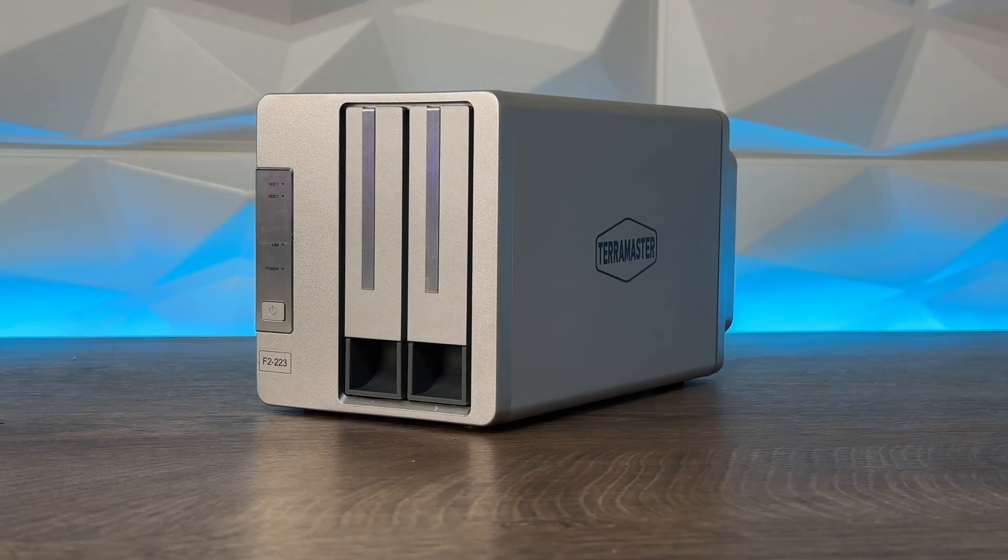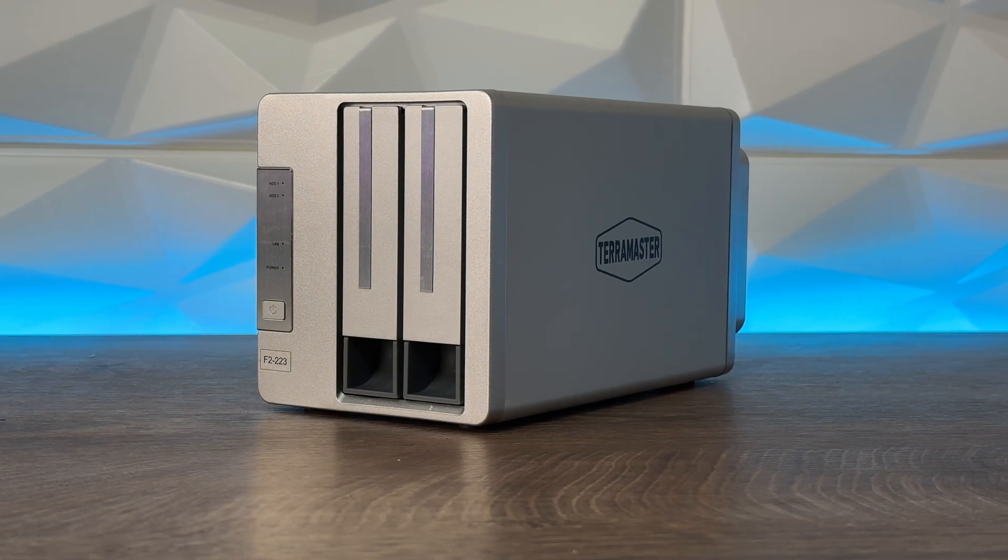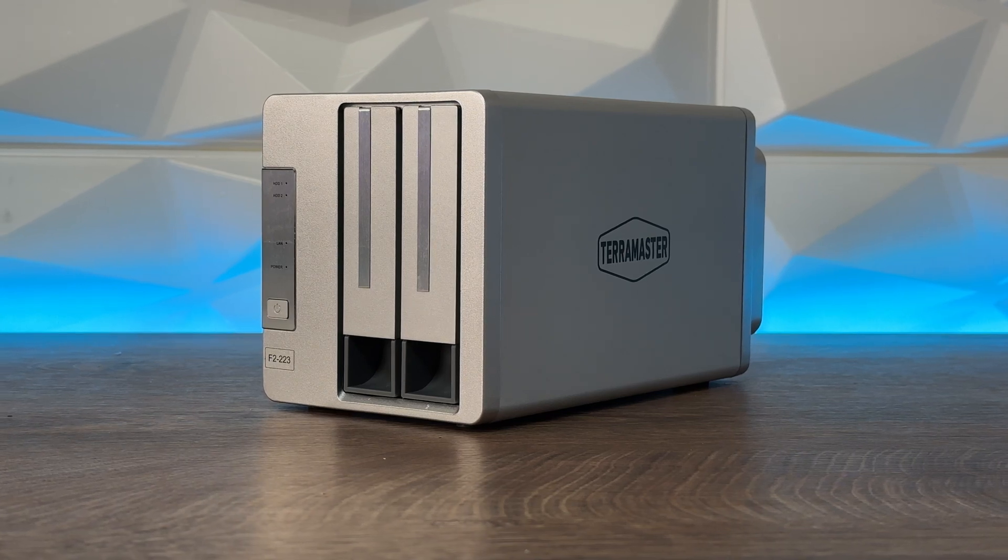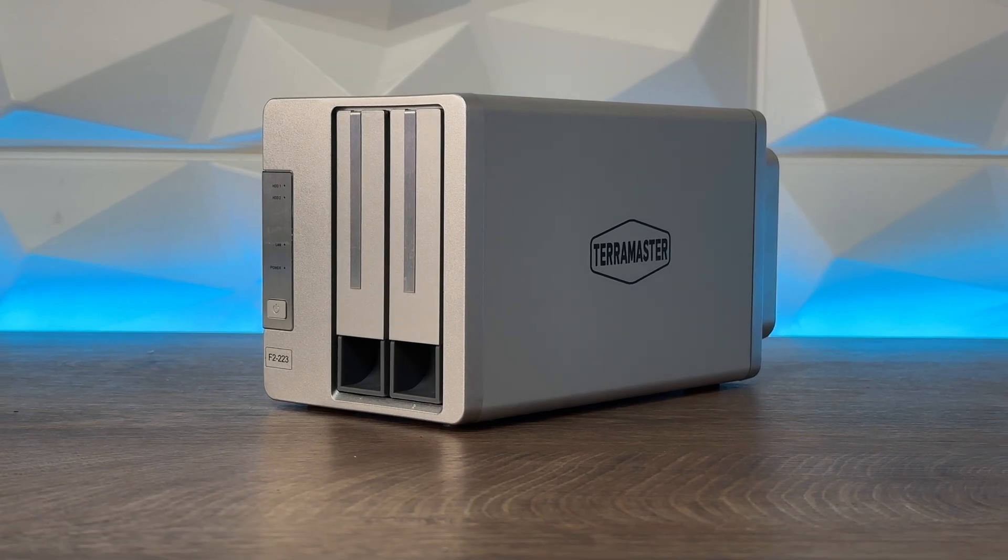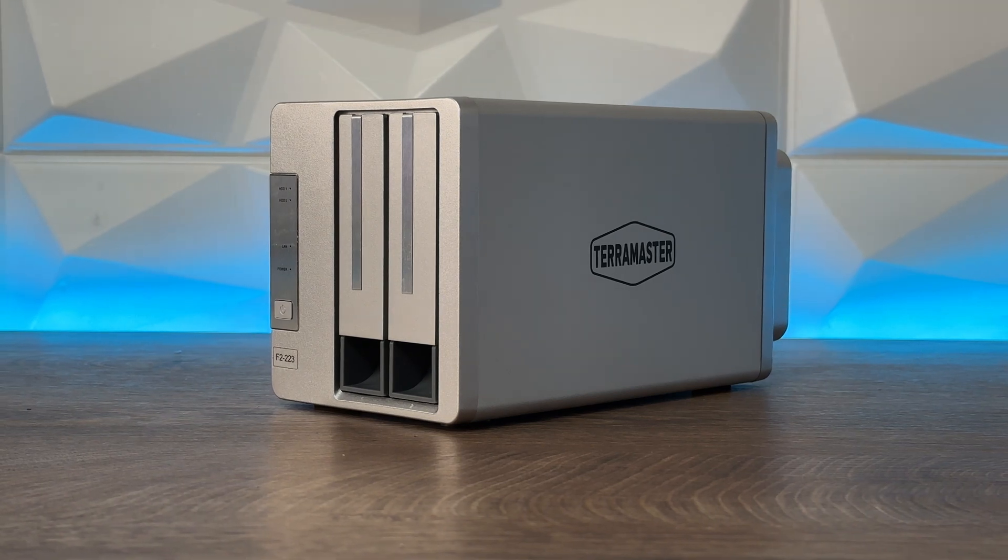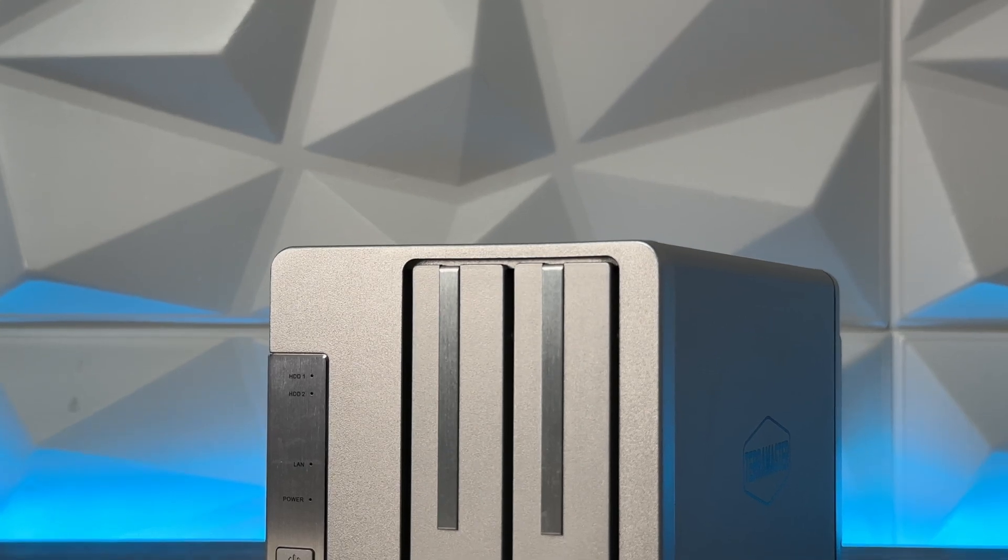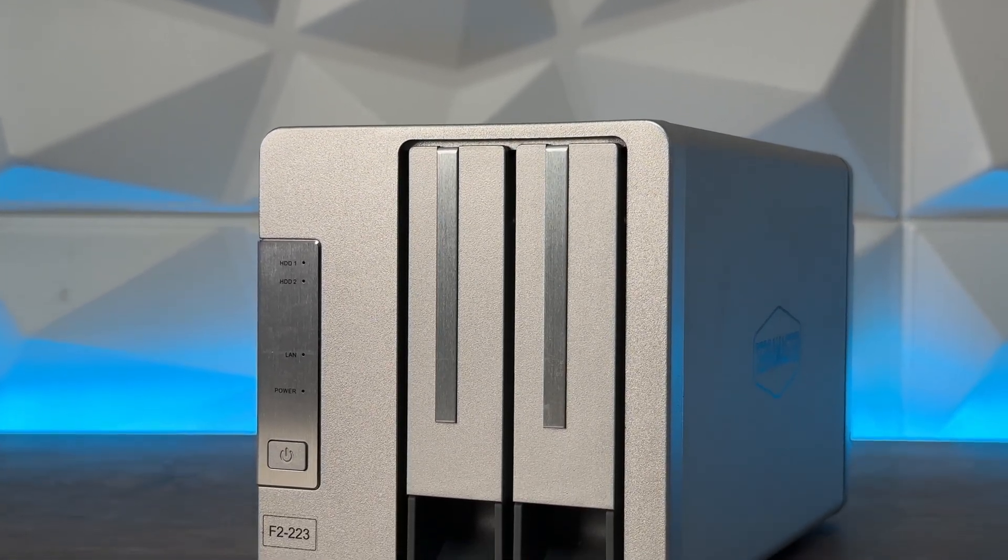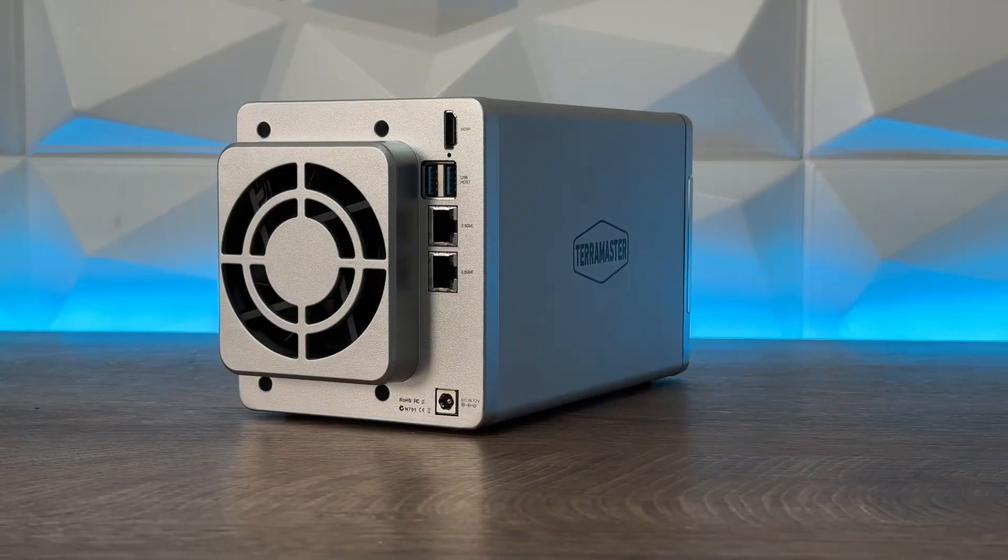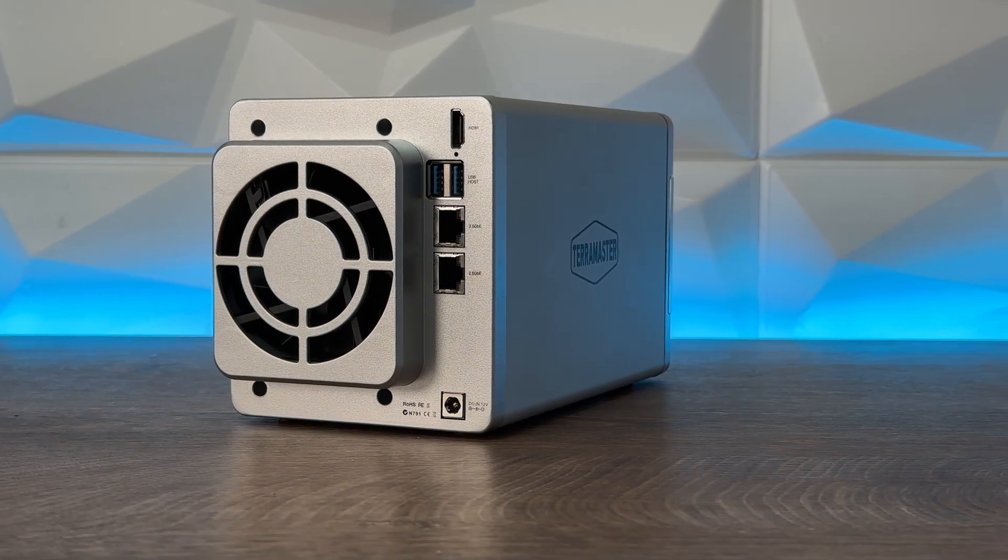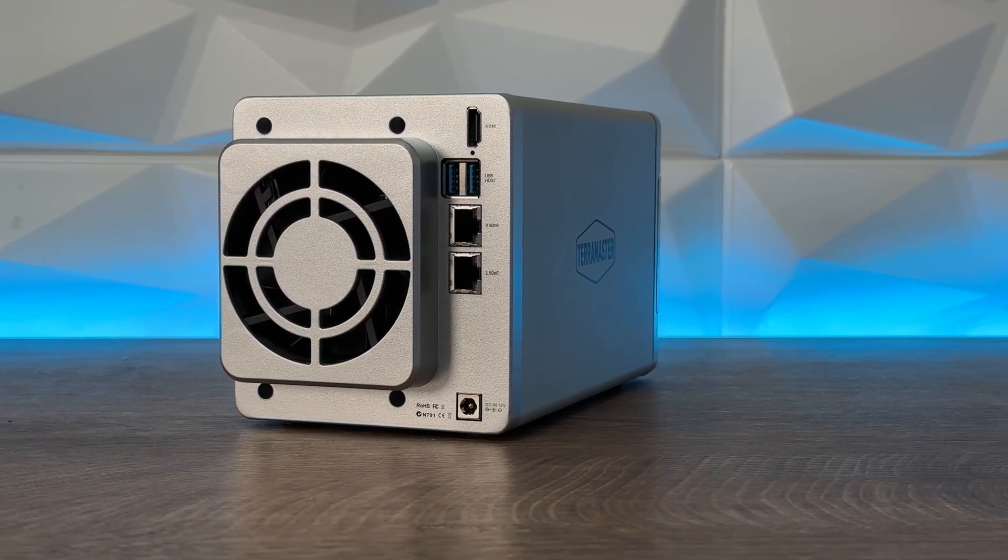Previous models like the F2-2021, F2-2020, and F2-210 all use gigabit connections, so the difference here is you get two RJ45 ports with 2.5 gigabits. The F2-223 also features two USB 3.2 generation 2 ports at 10 gigabits per second. It looks identical to the F2-210 with a fan slightly protruding from the back, and it has an HDMI port for direct media streaming.